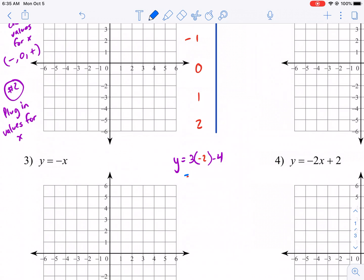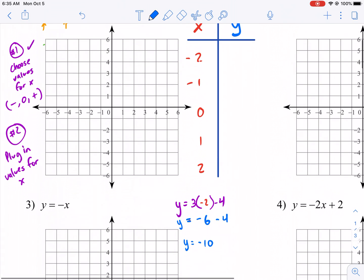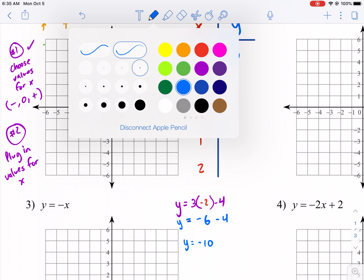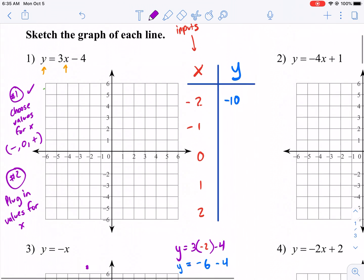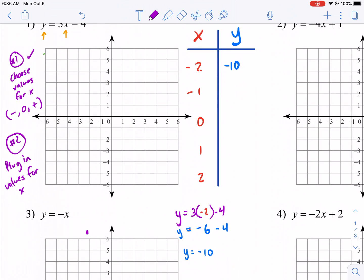So I get three times negative two — order of operations, multiplication first — that's negative six, minus four, equals Y. Y equals negative ten. All I did was combine negative six and negative four to get negative ten. As you can see, we got off the charts on our first go. If I went to plot this point at negative two, negative ten, that's off our chart. Probably not a good number to pick.